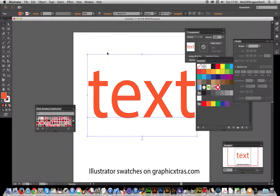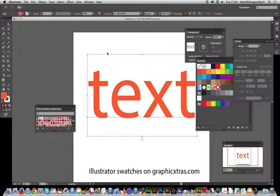Graphic Extras. In this video I'm just going to show you how to apply swatches to Illustrator text. Now I've just got some text here and these swatches are actually colorful pattern swatches that are from Graphic Extras. Of course, you could use it with any type of swatch.